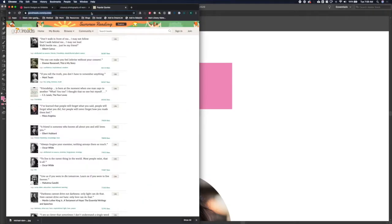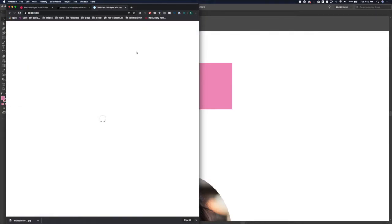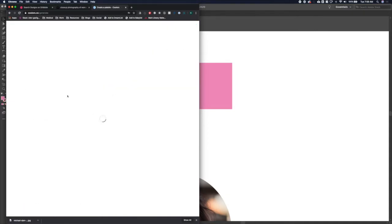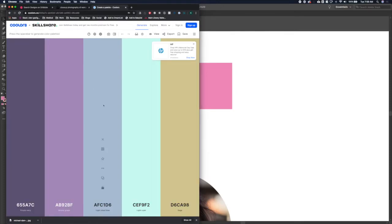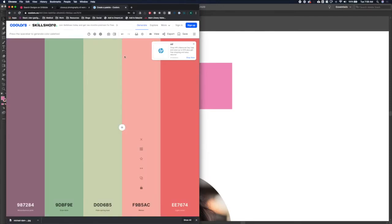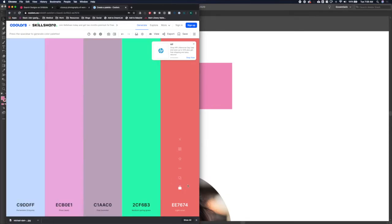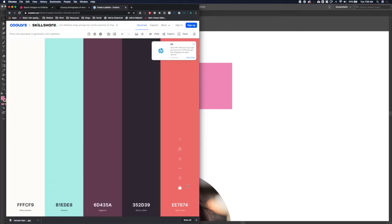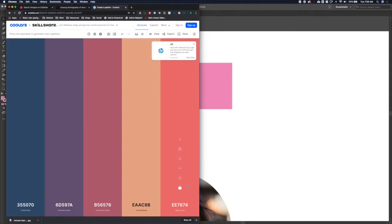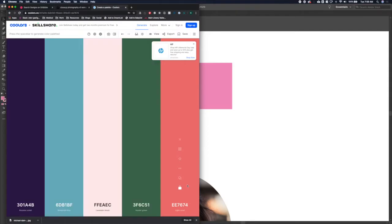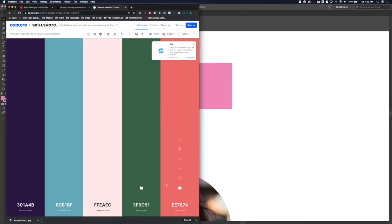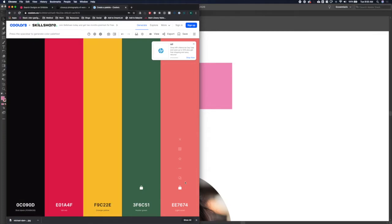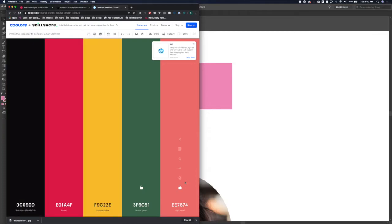So I'm actually going to go to my trusty color palette tool because I'm not digging what I'm coming up with here on my own. So I'm going to go to coolers.co and I'm going to start generating some color palettes until I see some colors that I like. This kind of salmon color is nice. I like this nice dark green. It's got some vibrancy to it even though it's still dark.